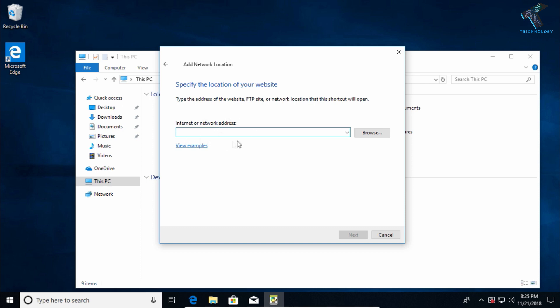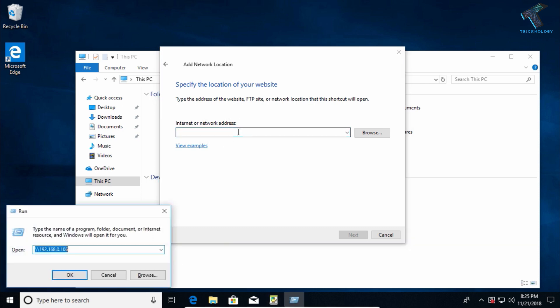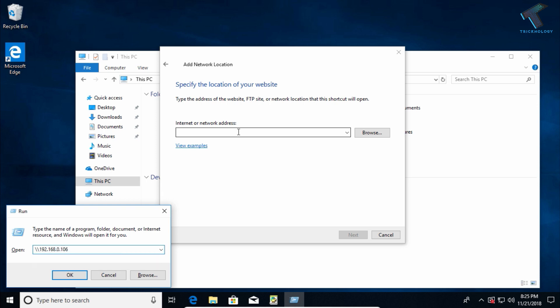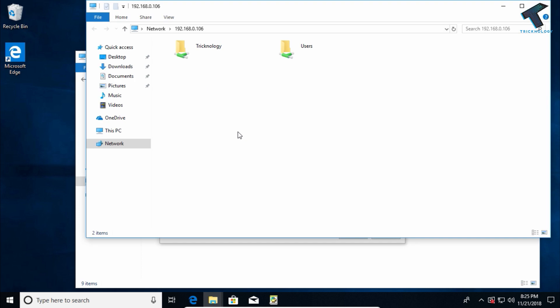To enter the address of your shared folder PC IP address, go to your Run box first and type slash slash, then type the IP of your shared folder PC and click Enter.